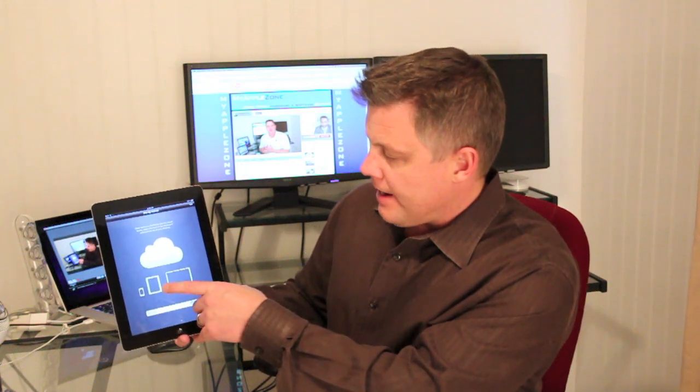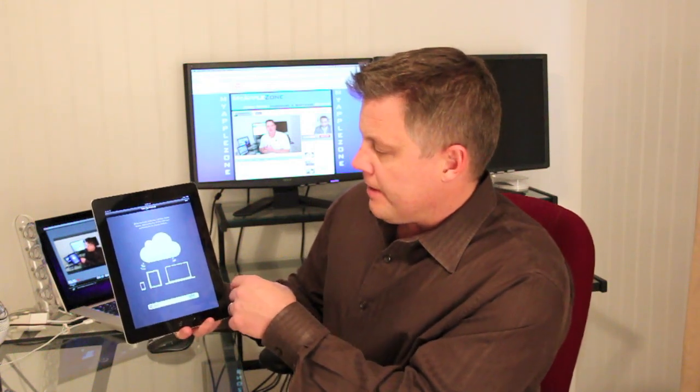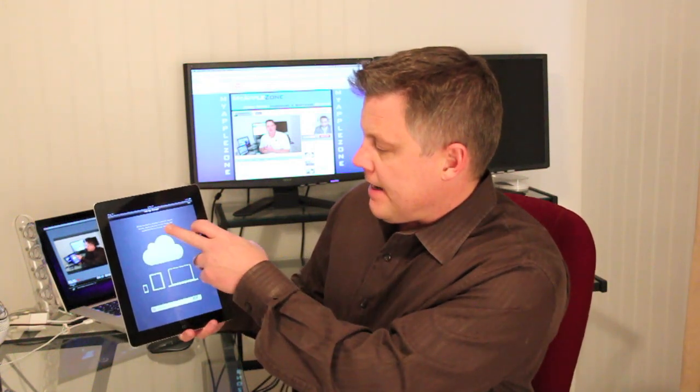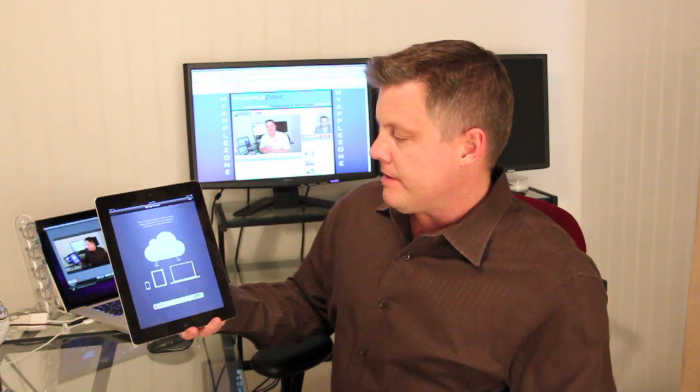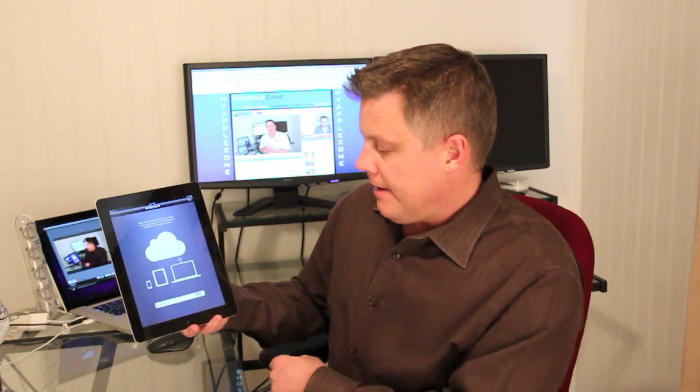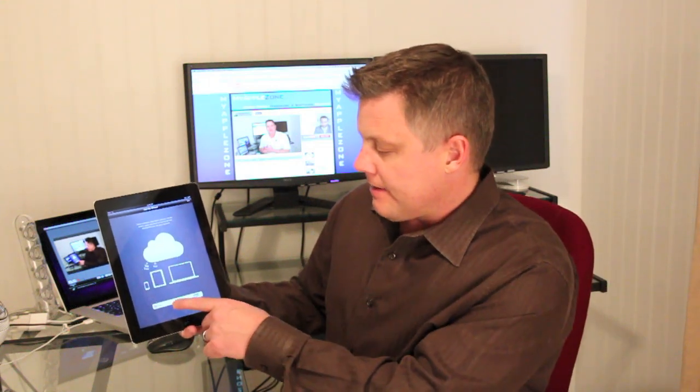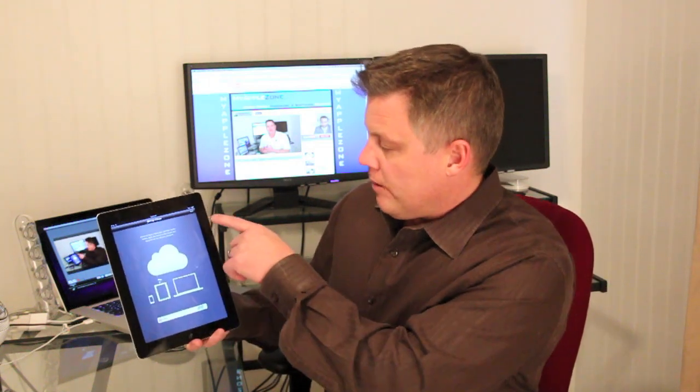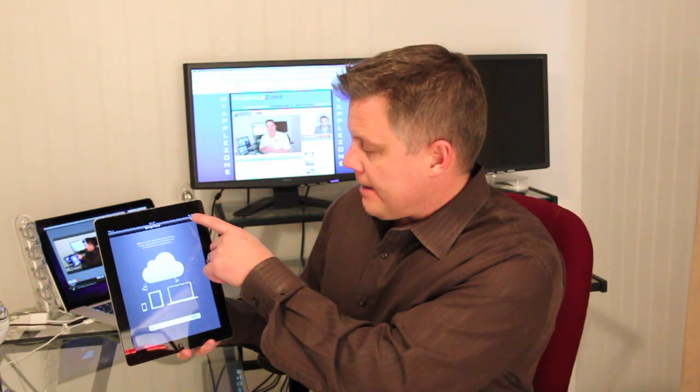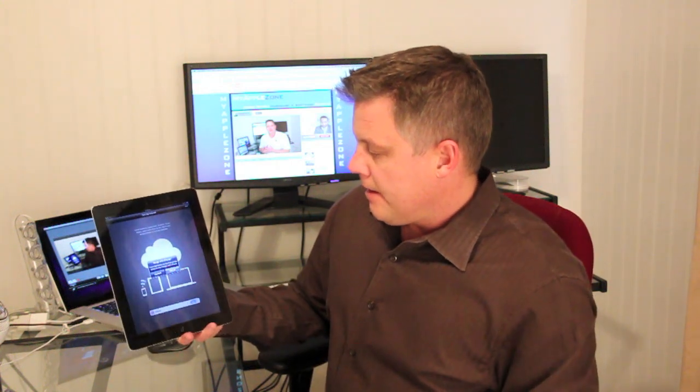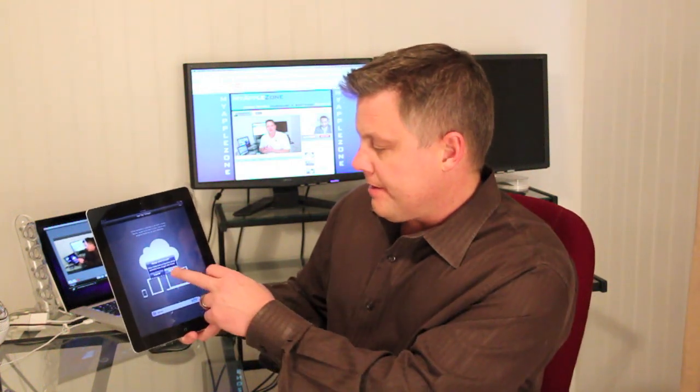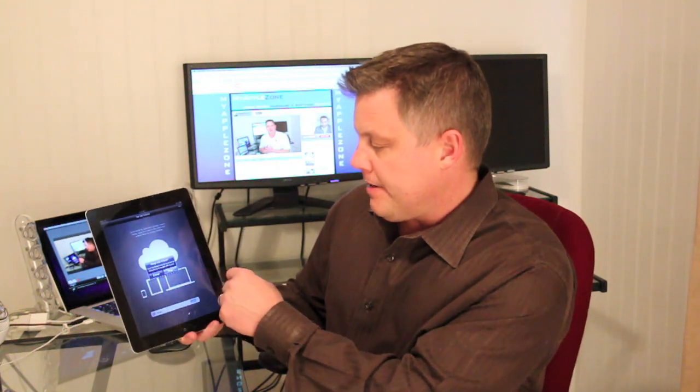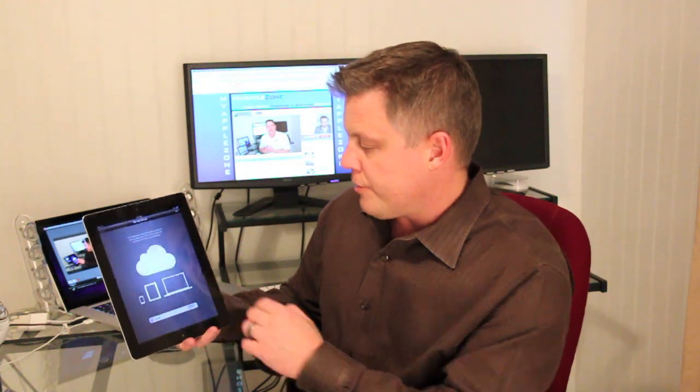As you can see right now it says store contacts, calendars, photos, music, books, apps and more in the cloud. And then it says iCloud is on. I'll go ahead and click on next. Merge with iCloud - your bookmarks on this iPad will be updated and merged with iCloud. So we'll go ahead and merge them.